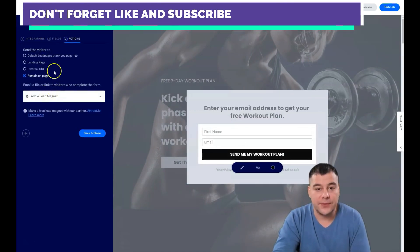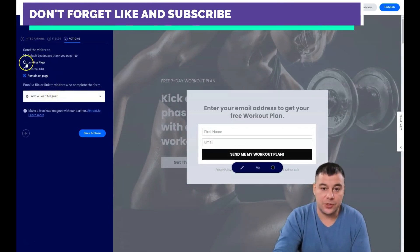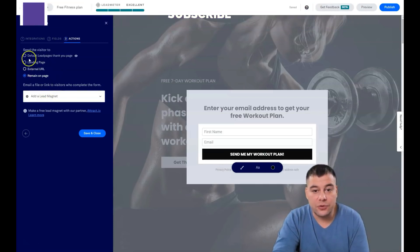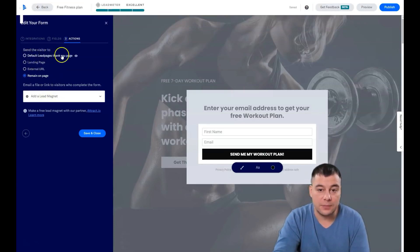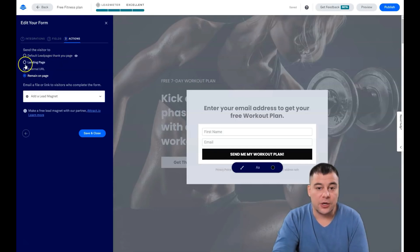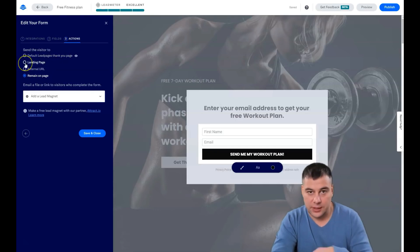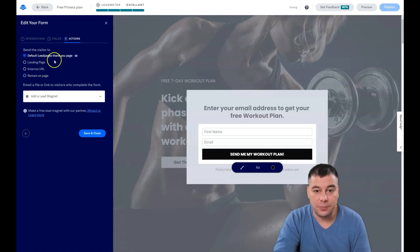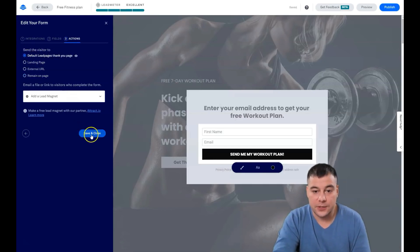We added a field and right now we see that email and first name, just clicking the arrows right here. First name and email, that's it. Cool. And actions: when some potential client will fill up the fields and press the button, what's going to happen then? You can make the external URL, default LeadPages thank you page, remain on page, or another landing page. So let it be the default thank you page, and that's it. Save and close.